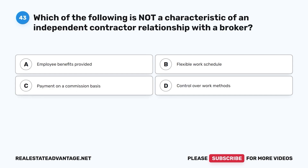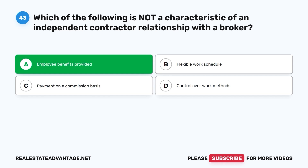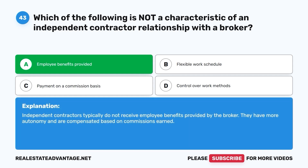Question 43. Which of the following is not a characteristic of an independent contractor relationship with a broker? A. Employee benefits provided. B. Flexible work schedule. C. Payment on a commission basis. D. Control over work methods. The correct answer is A. Independent contractors typically do not receive employee benefits provided by the broker. They have more autonomy and are compensated based on commissions earned.